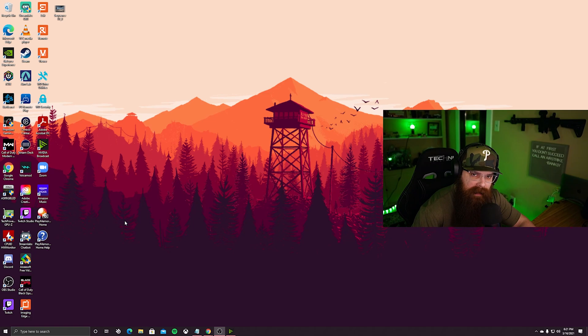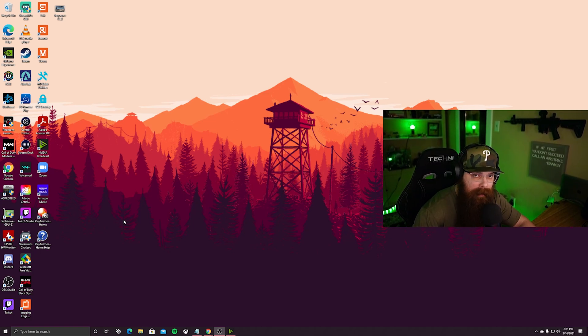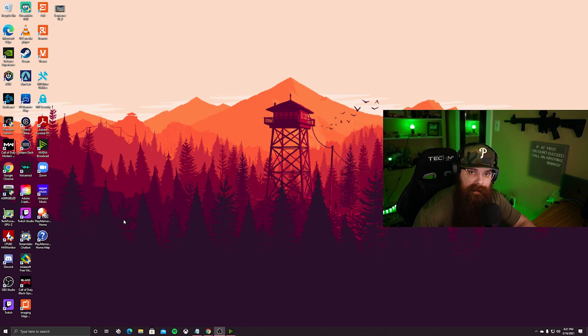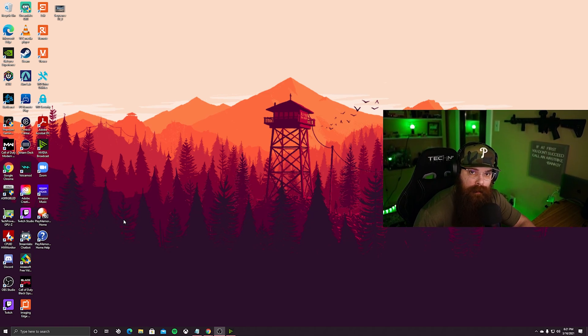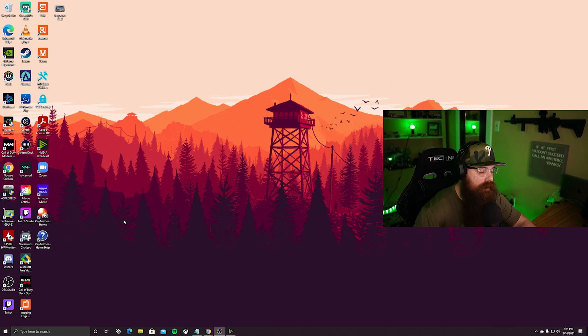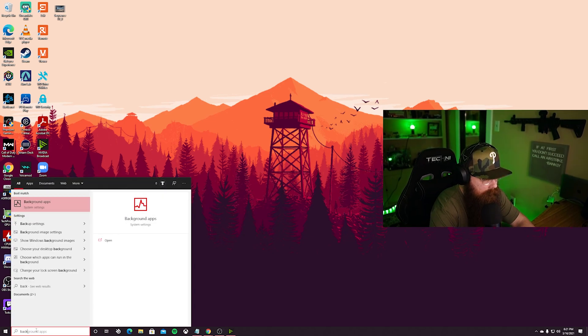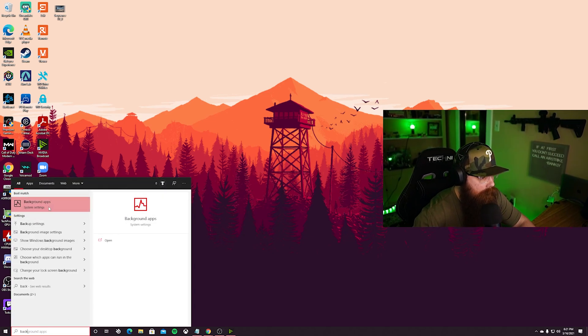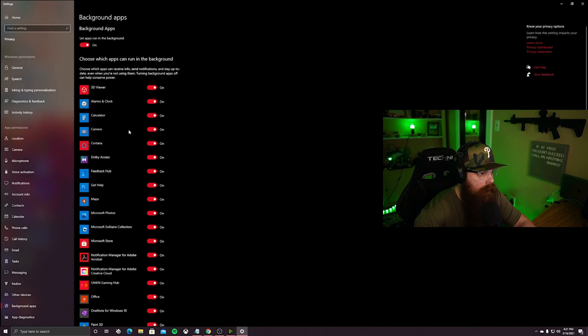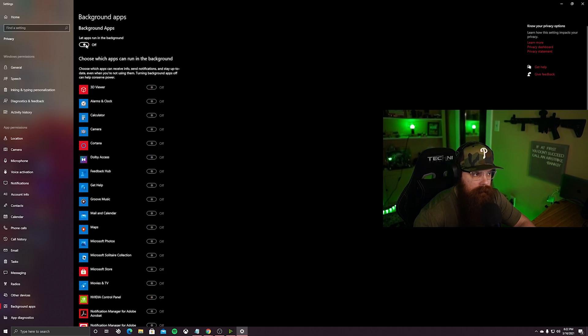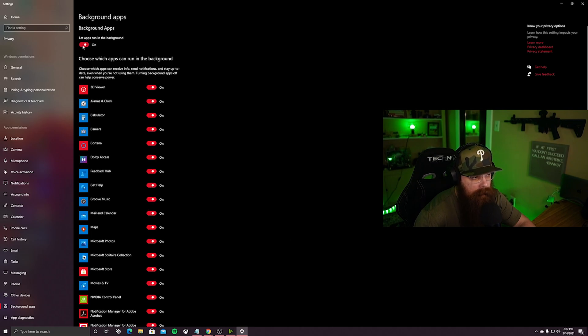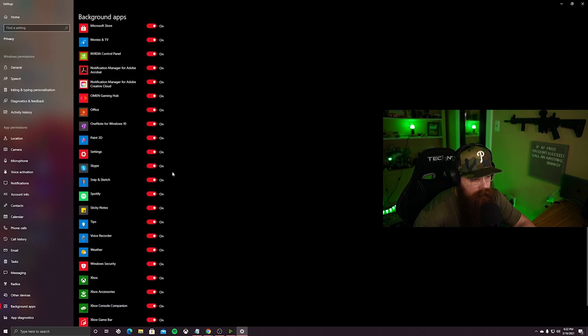Last but not least, we want to make sure there's no background apps running. This is completely debatable on how much this affects performance. I personally like to know there's no apps running in the background affecting my game unless these apps are game related. Go into the search bar and type in background apps. It's pretty simple - you can just completely turn it off. If you want to pick and choose the apps that you want running in the background, you can toggle this back on, toggle these all to off, and select the ones that you want to run.